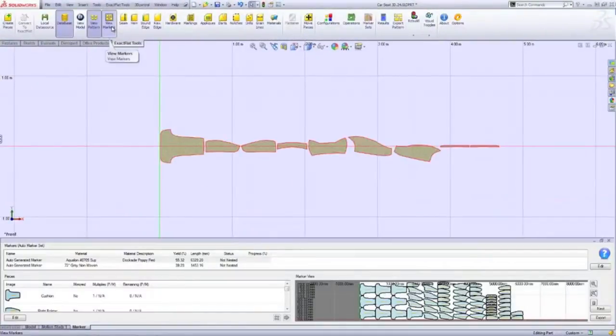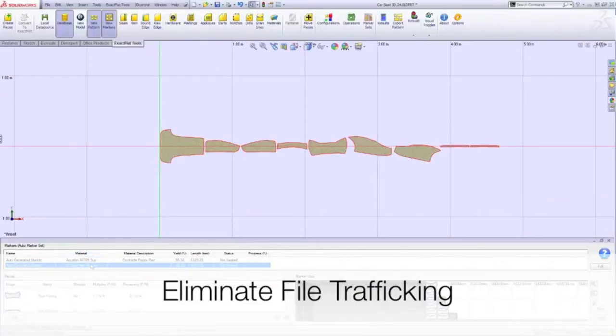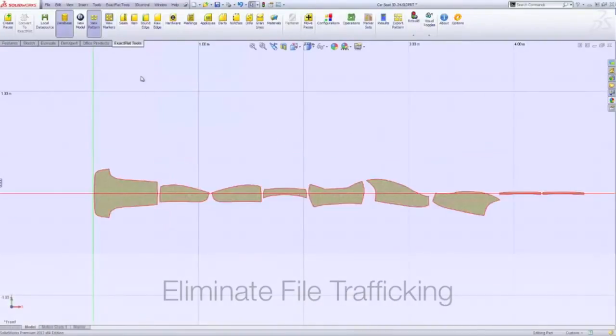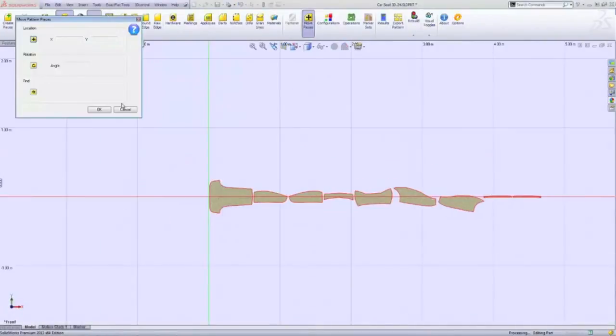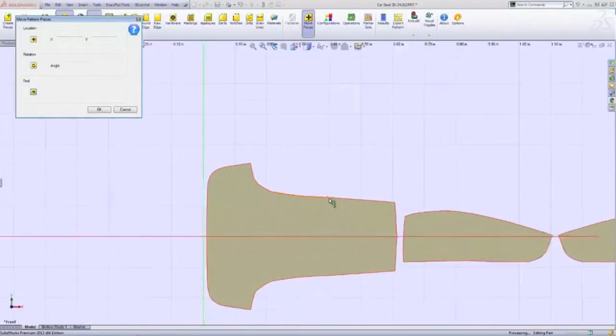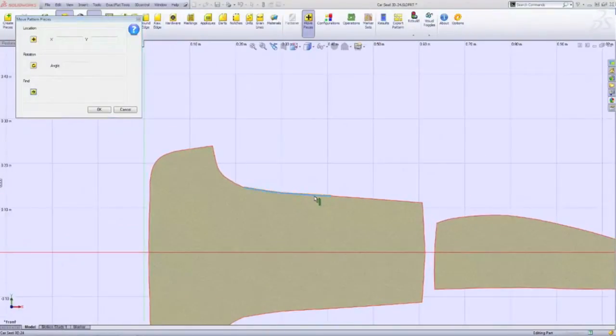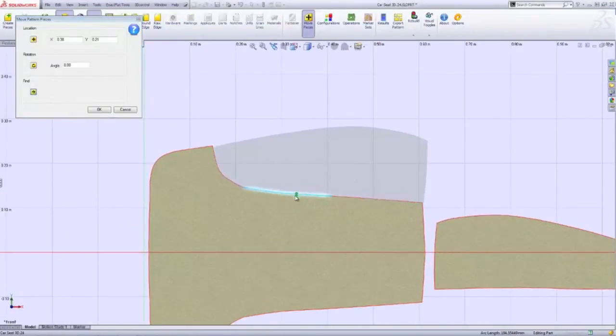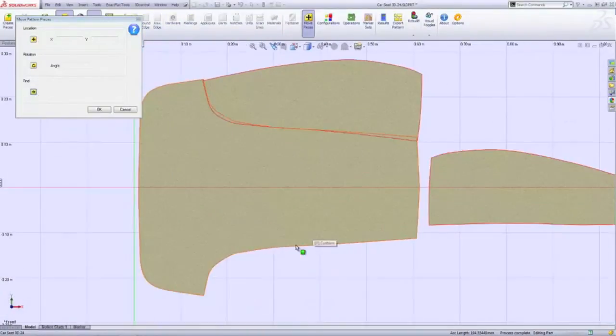XactFlat completely eliminates the need to traffic files from one program to the next. This saves time, simplifies project management, file version control, and ultimately reduces errors.